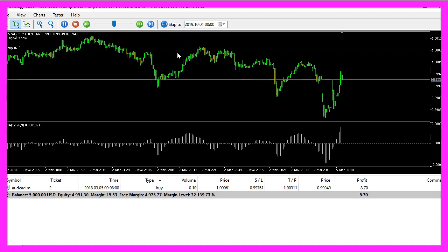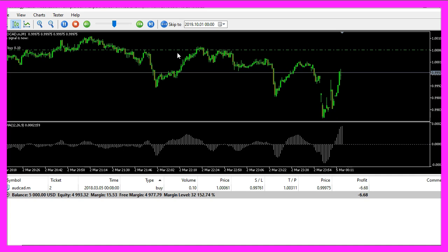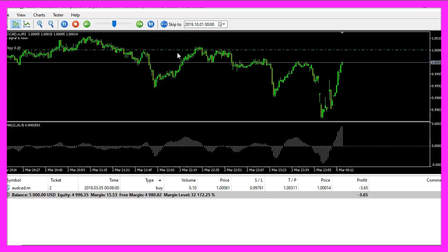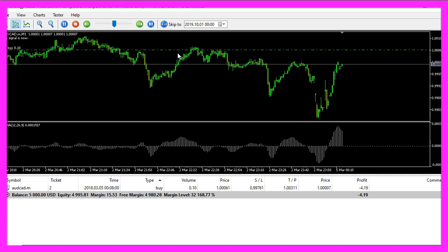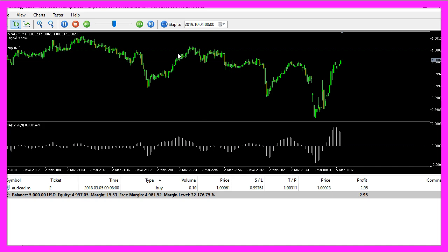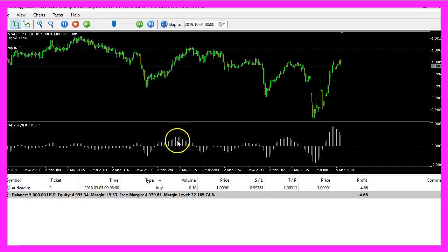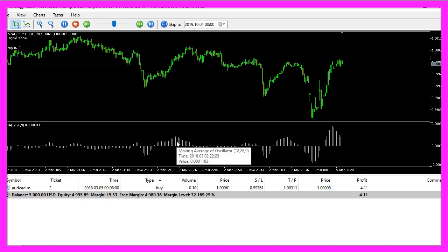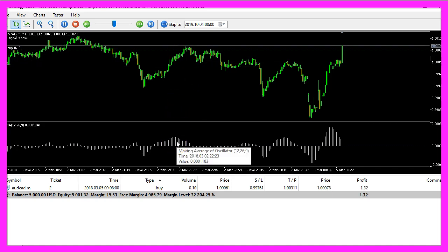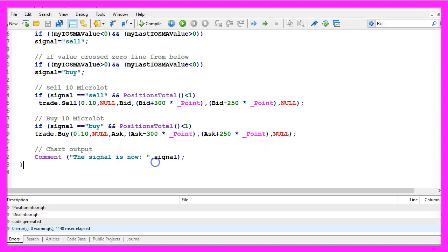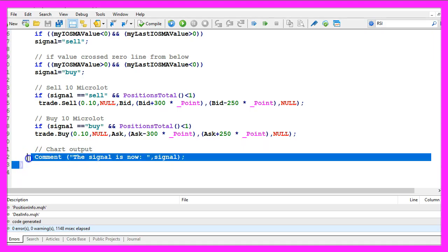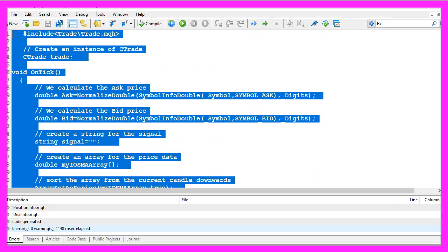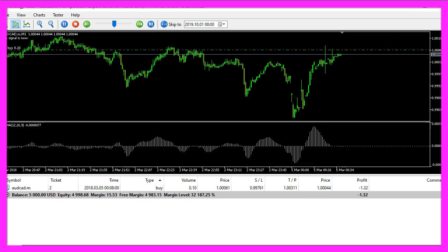So our expert advisor is working as expected and in this little video you have learned how to create an expert advisor for the moving average of oscillator and you have coded it yourself with a few lines of MQL5 code.